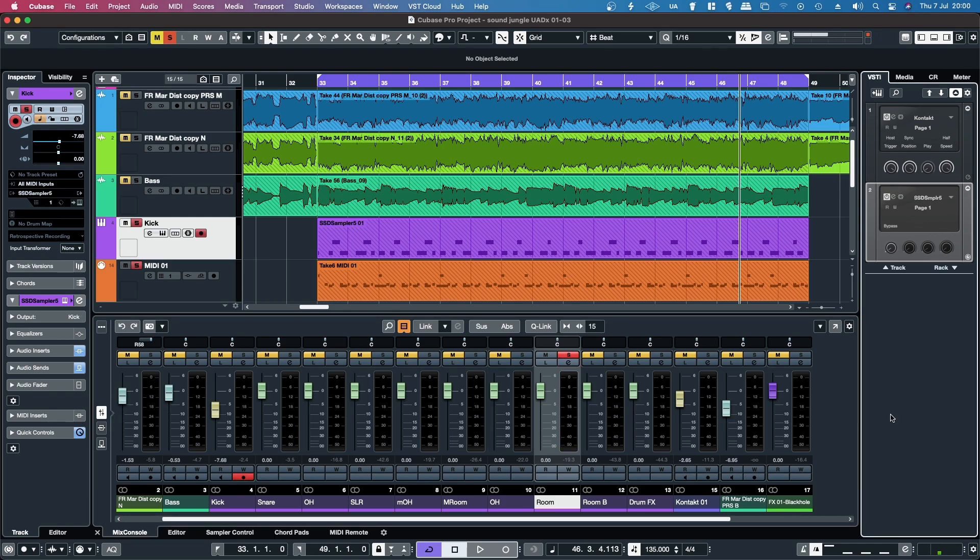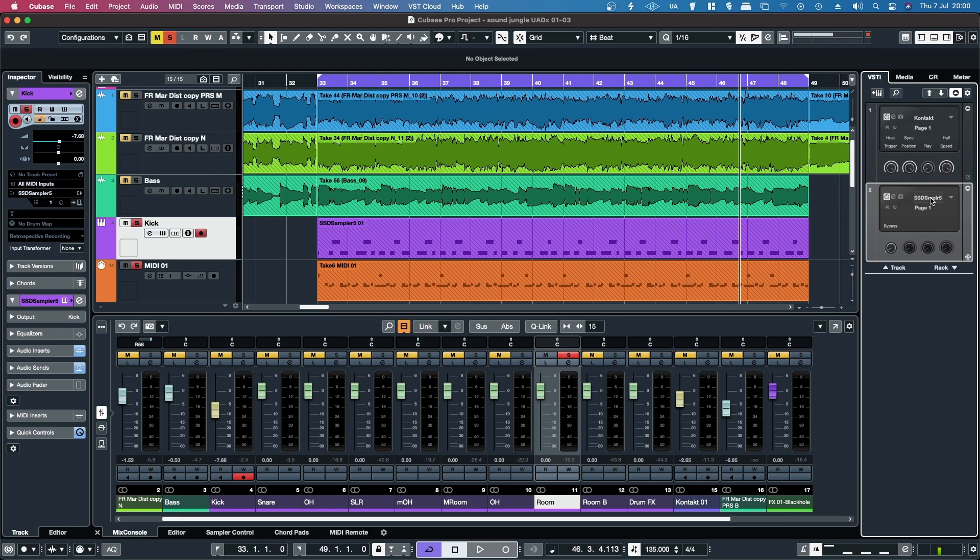So in my experience with drum software like SSD5 or BFD3, setting up a multi-output device is the same in both. It's pretty straightforward and simple. Unfortunately, with Kontakt, it's not.